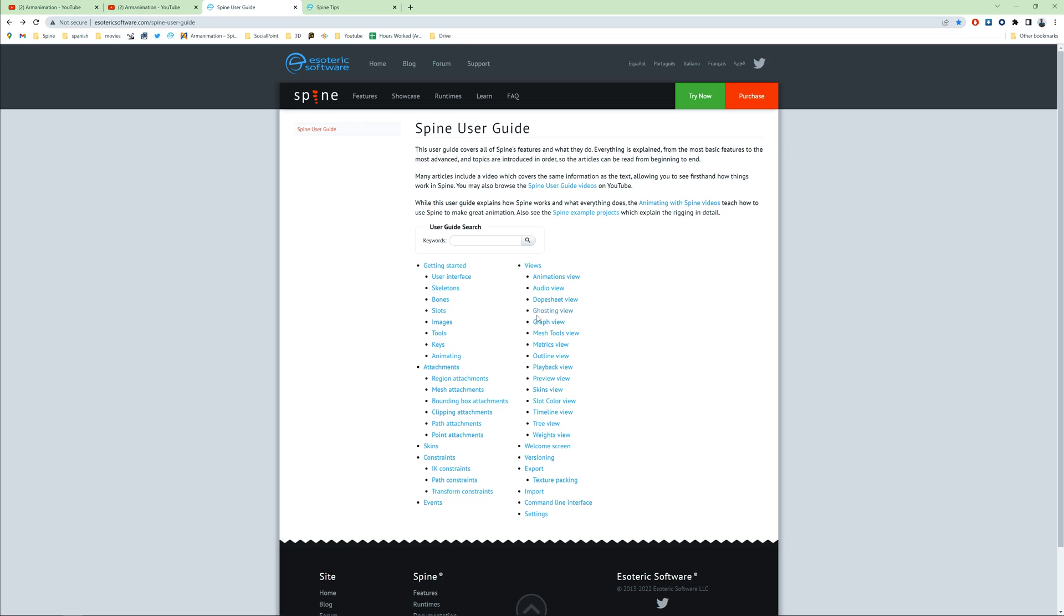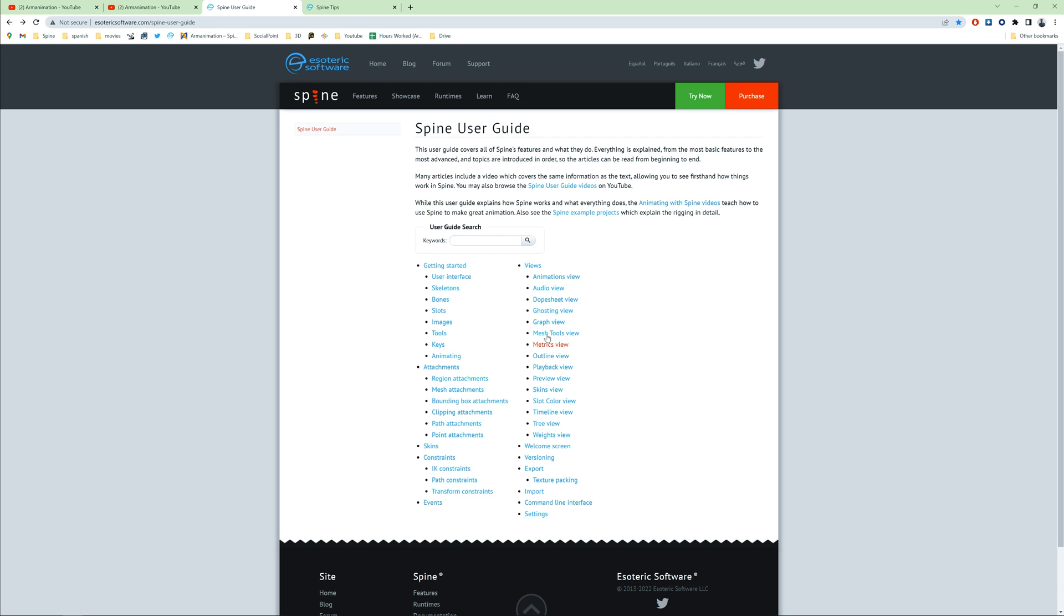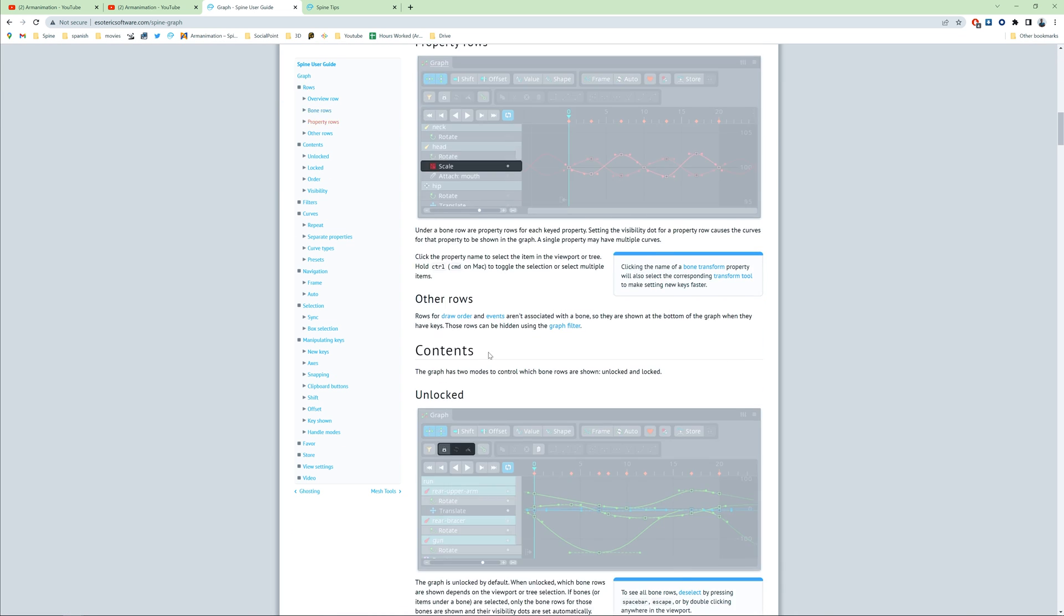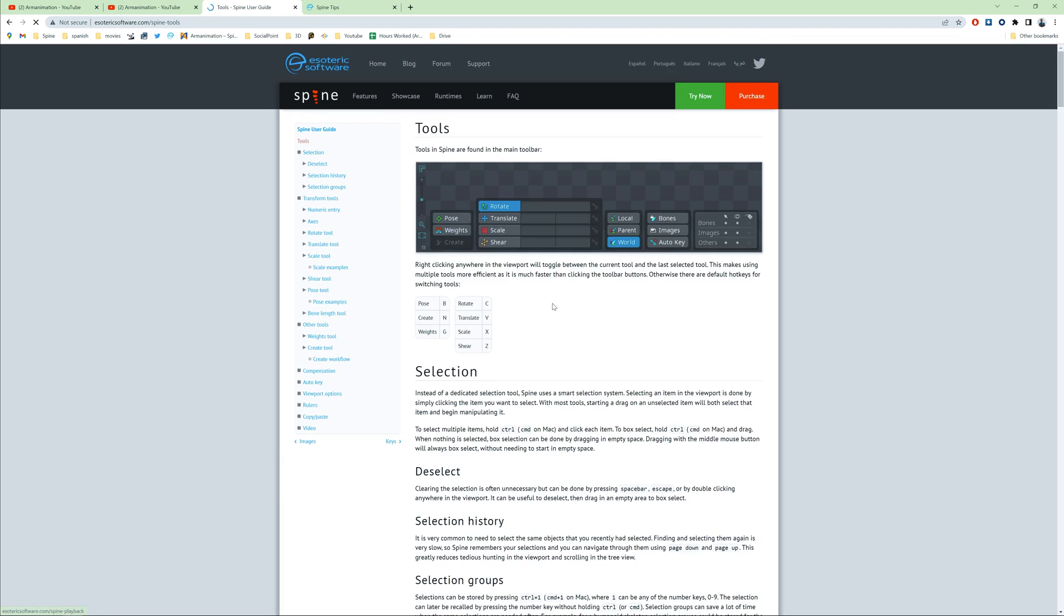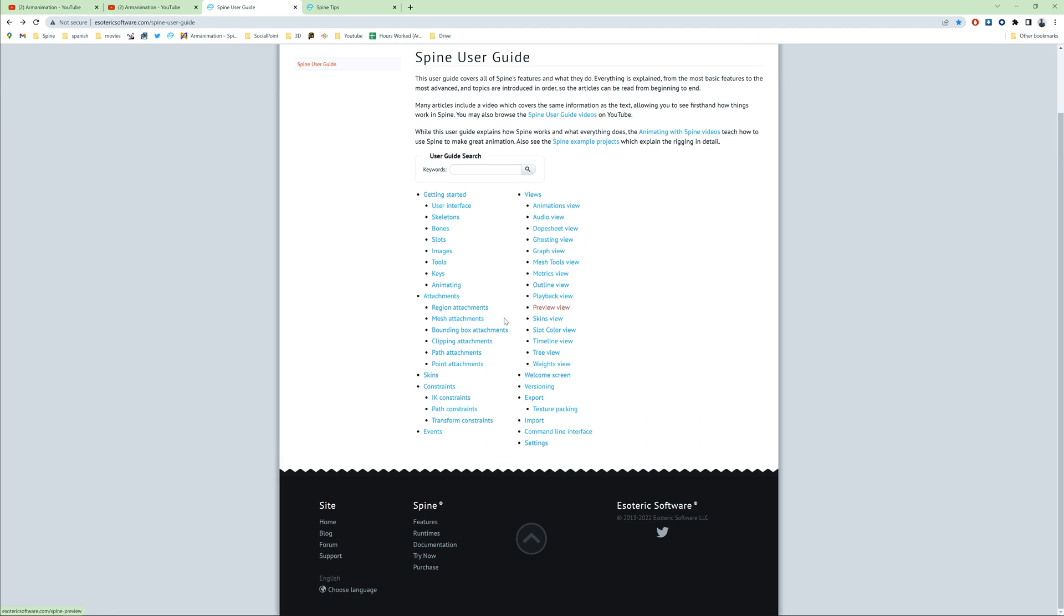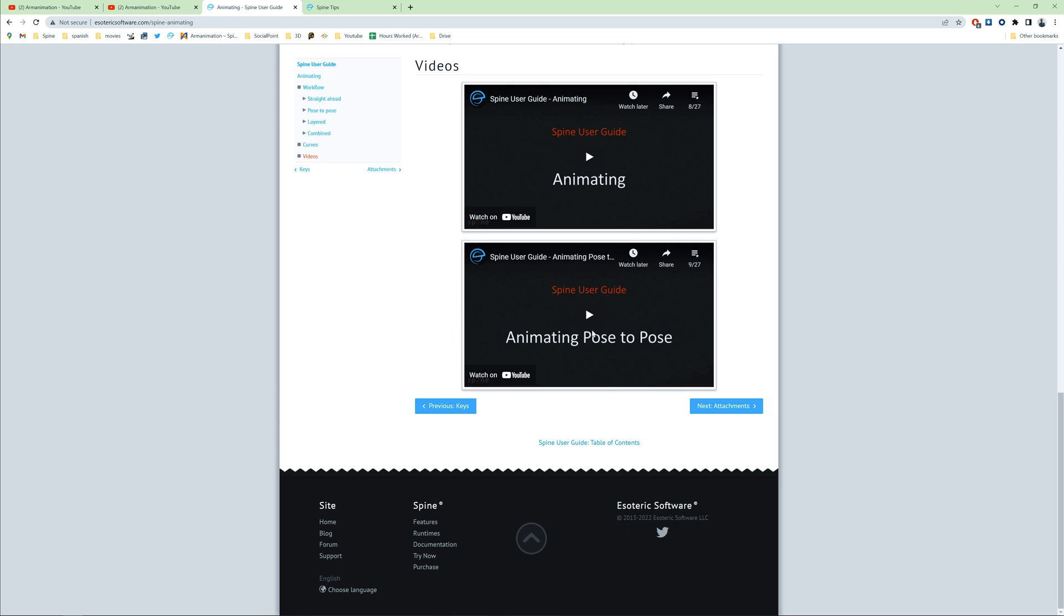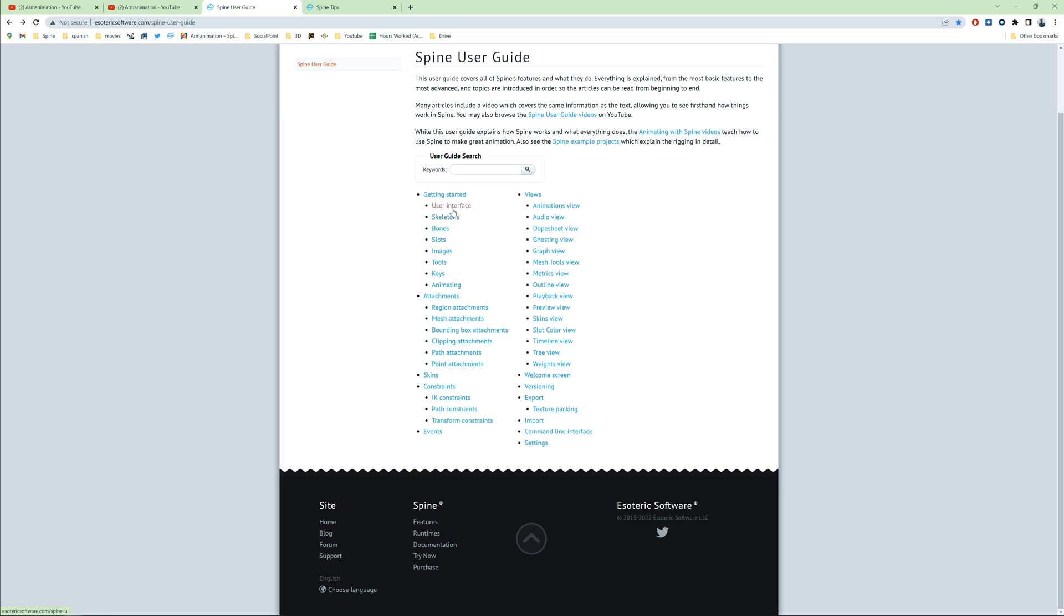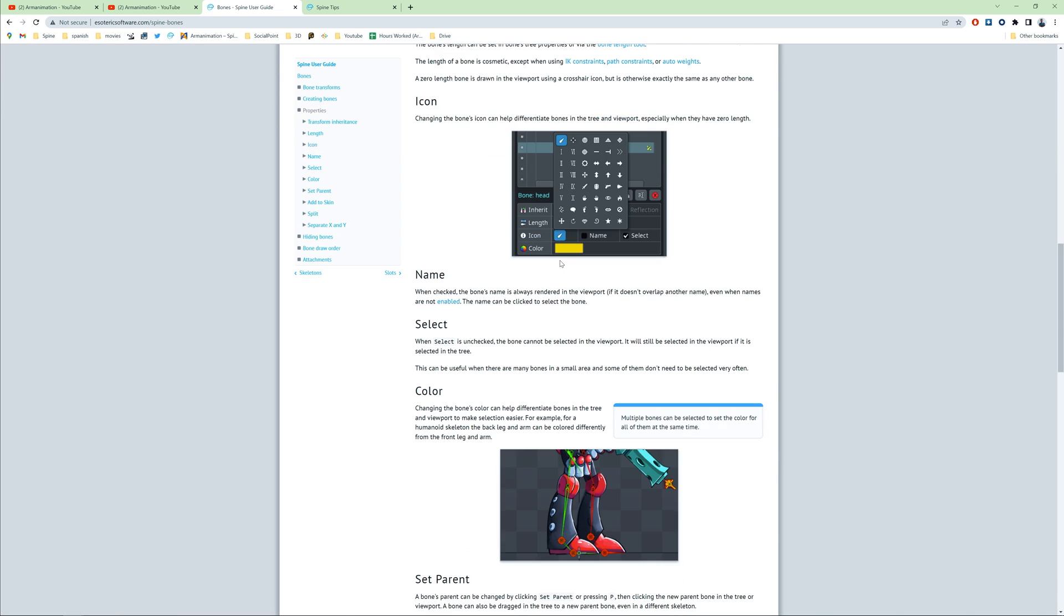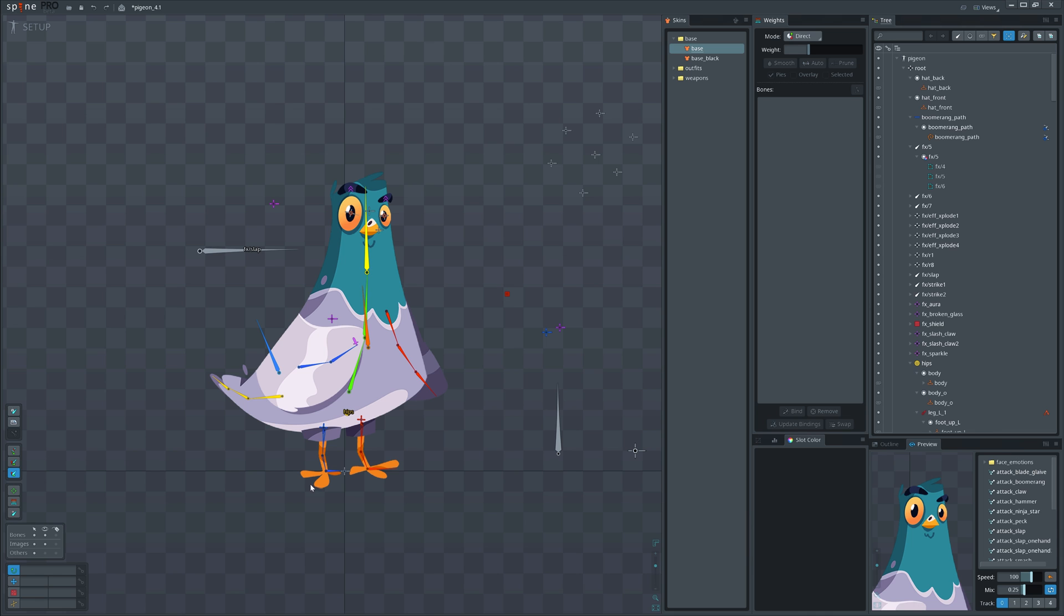Devs also leave juicy tips in the Spine user guide. You'll be surprised how useful they can be. I spent a few days to carefully read the complete Spine user guide, and now I feel like I've graduated from Spine Academy. I will leave the links in the description.